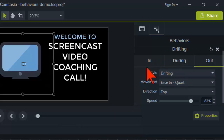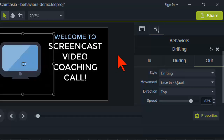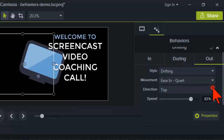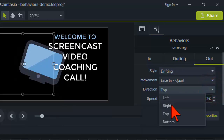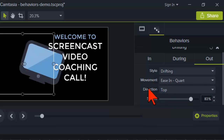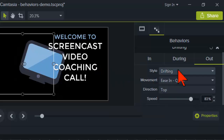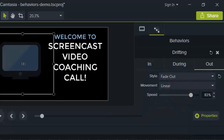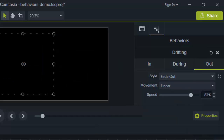The nice thing about behaviors is you have a ton of control over how the animations work without a lot of screwing around. For example, I liked the drift in but maybe I want it to drift out to the right instead. You can change things like direction and it handles all the animation work. Or if I didn't want the drifting style at all, maybe I just want it to fade out — I just change it right here.